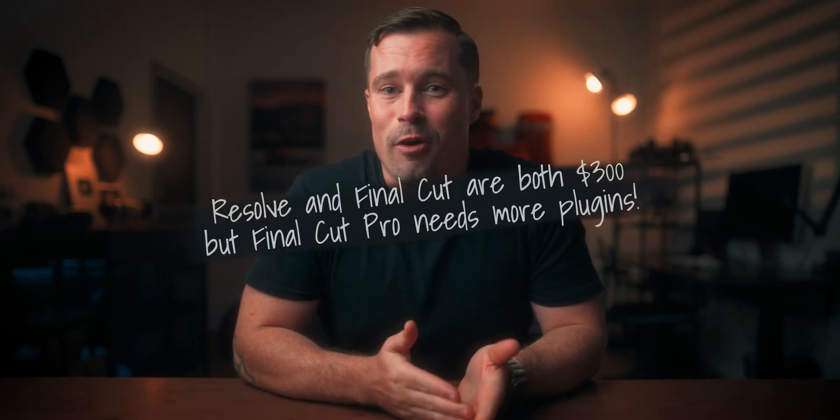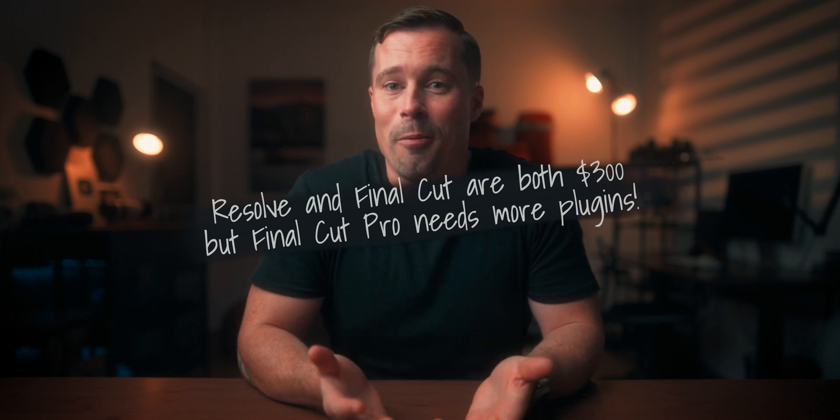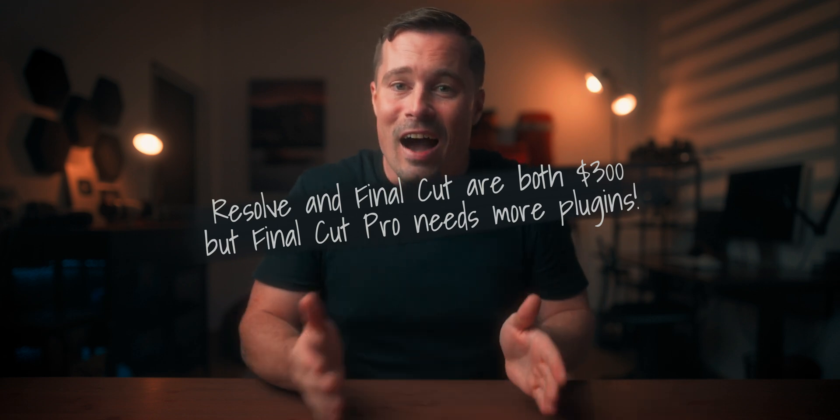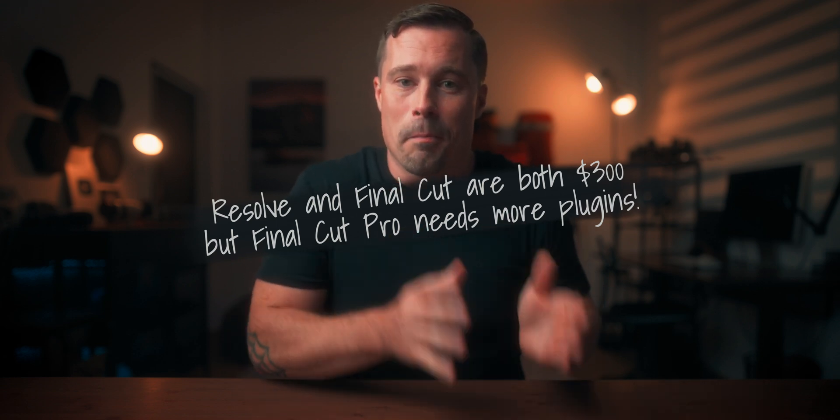However, if we take the price into account, DaVinci Resolve is actually more affordable than Final Cut, while hobbyists and social media creators are usually the ones wanting to save money. Additionally, the learning curve in Resolve is also steeper. And that's why I find it challenging to recommend one over the other, even for completely different types of creators.